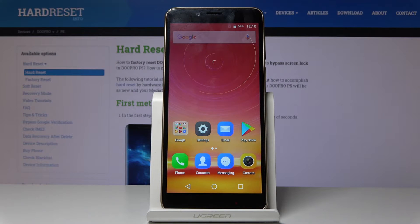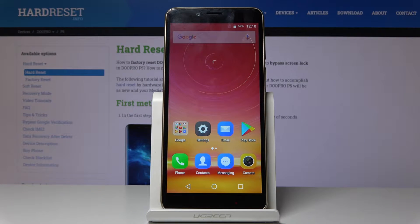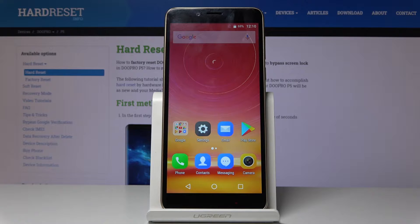Welcome everyone, this is the Dupro P5 and today I will show you how to hard reset the device through factory mode.